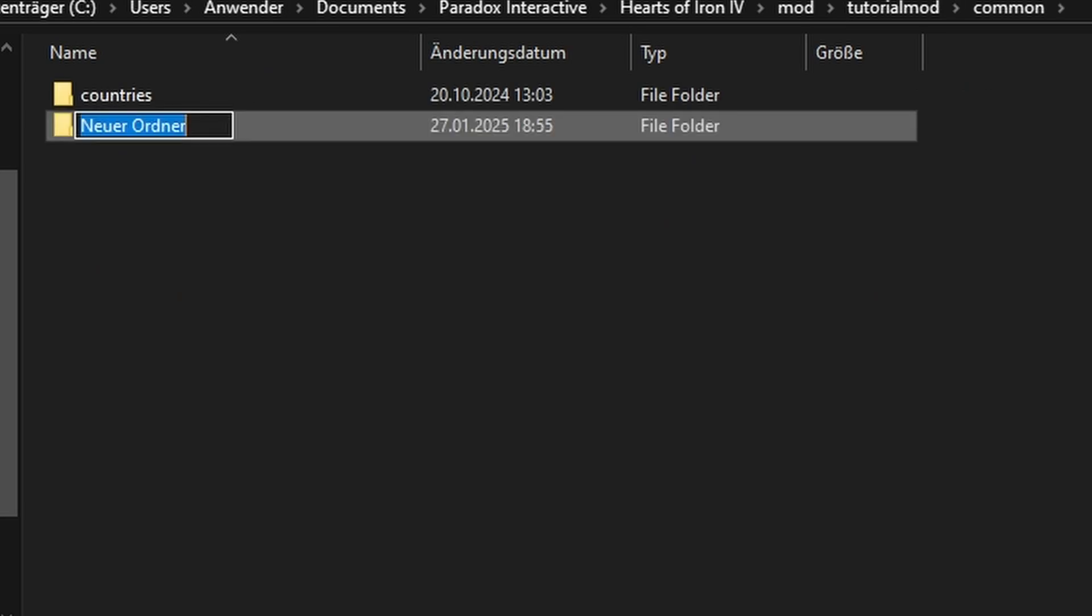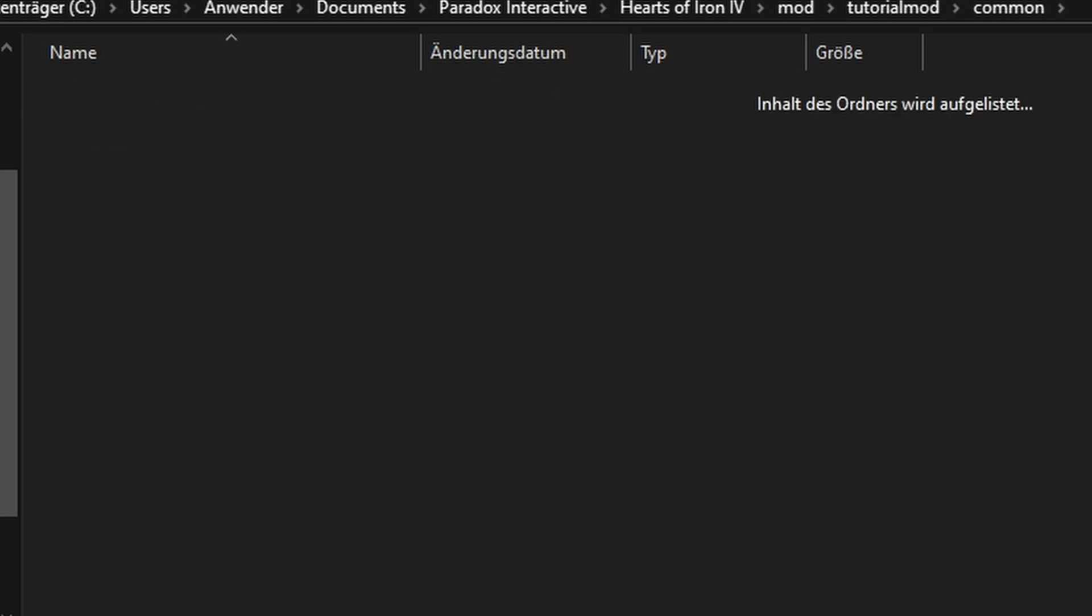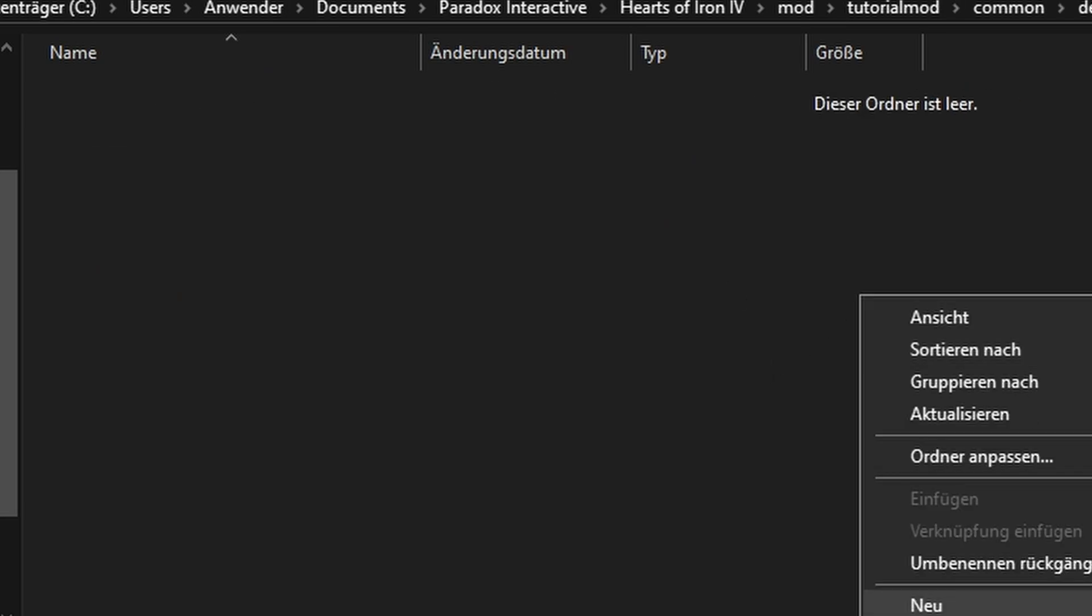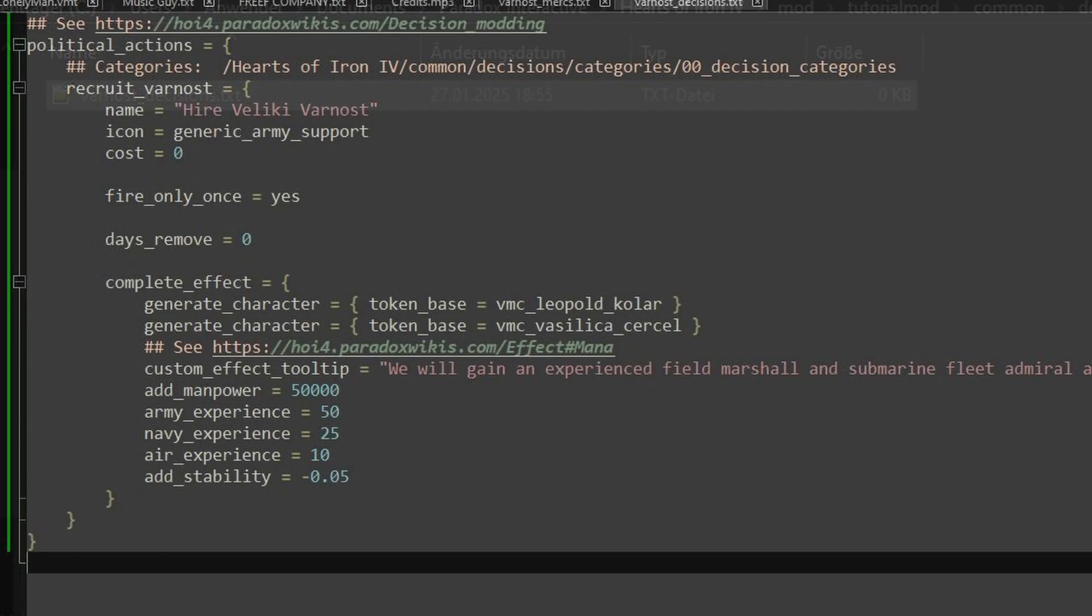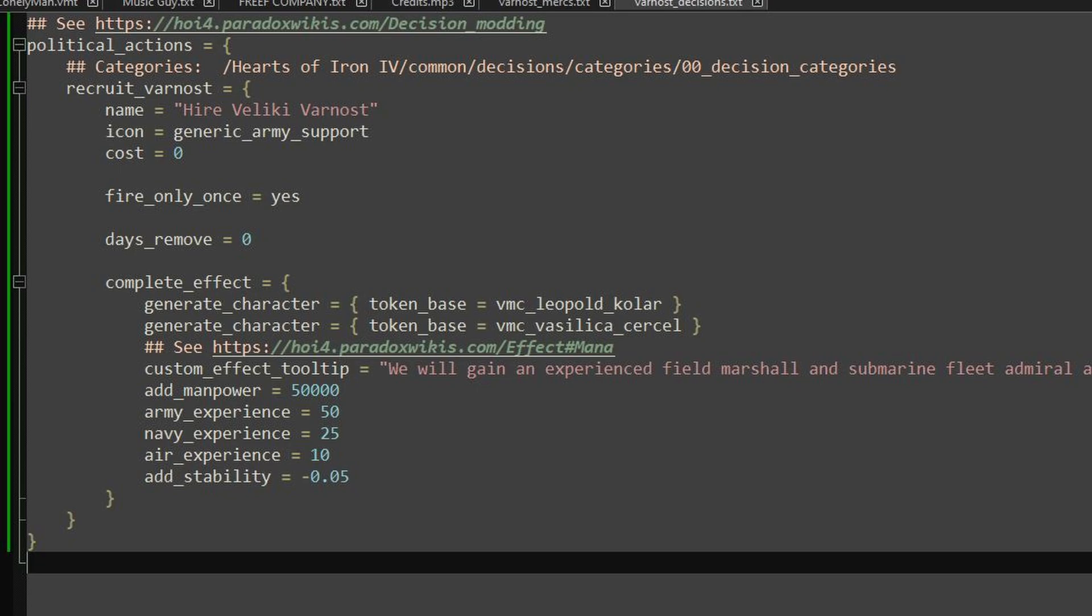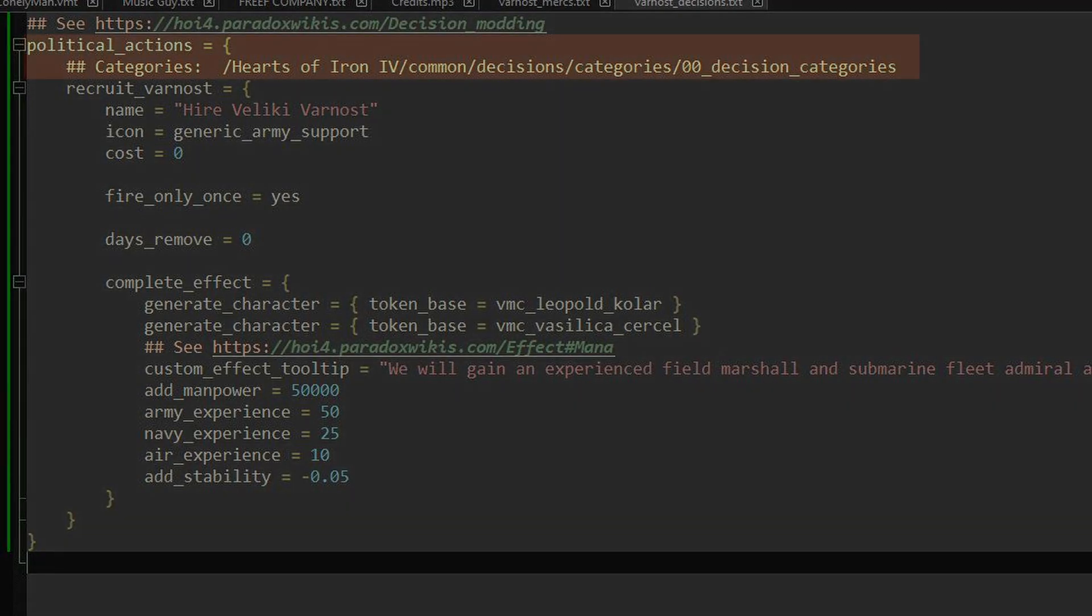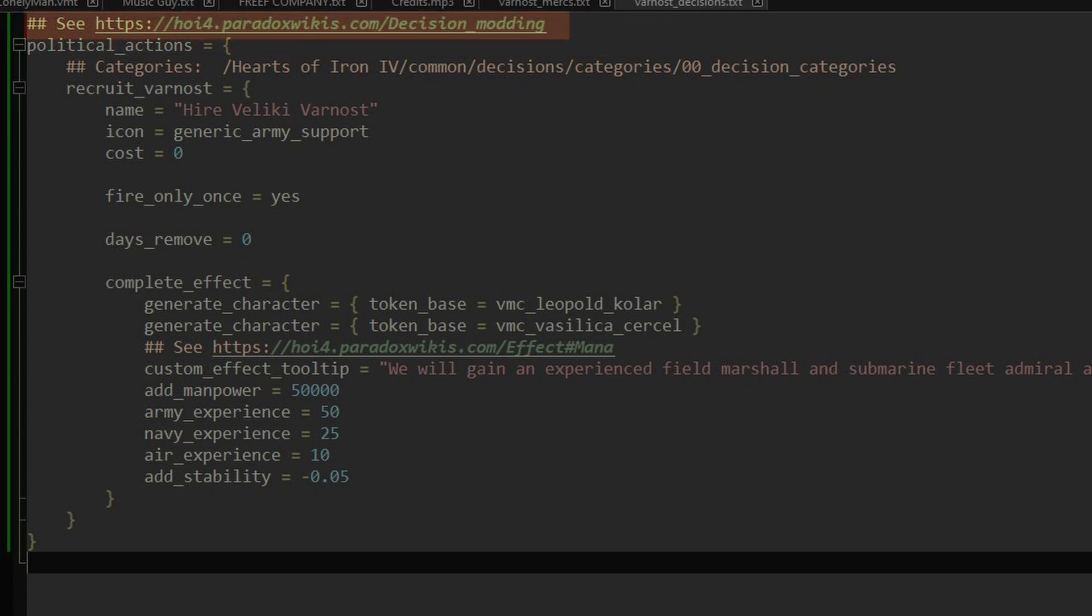Navigate back to the main directory. Create the folder Common Decisions. I'll call my decision file varnost-decisions.txt. Once again, you should find an example in the pinned comment. Now there's a lot I can say here, however, this tutorial is not about decisions, so I'll keep it brief. The decision is placed under the Political Actions category.